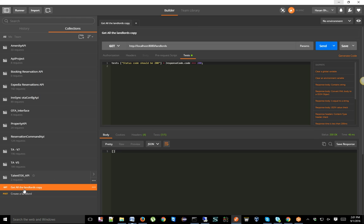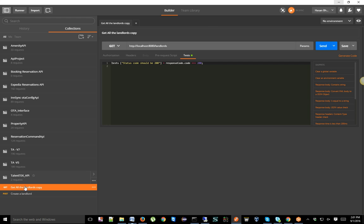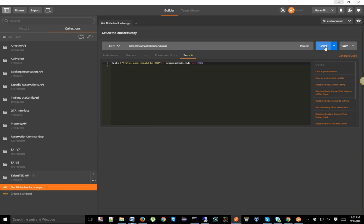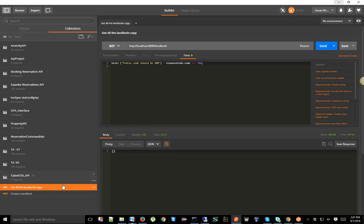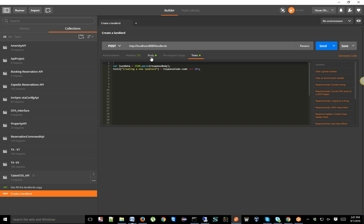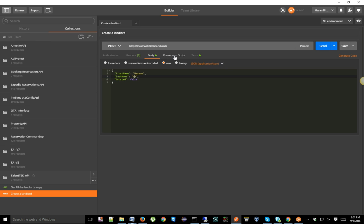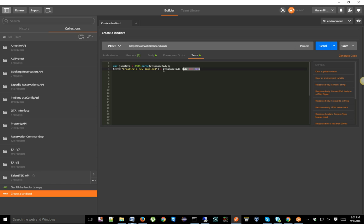In my previous video I showed you how to do GET and POST. I've restarted my API server so currently I don't have any landlords in my database. The GET request goes to the database, looks at the landlords table, and sees no records. To show a landlord we need to create one — pass values in the body, like first name and last name, and verify the response code is 201.